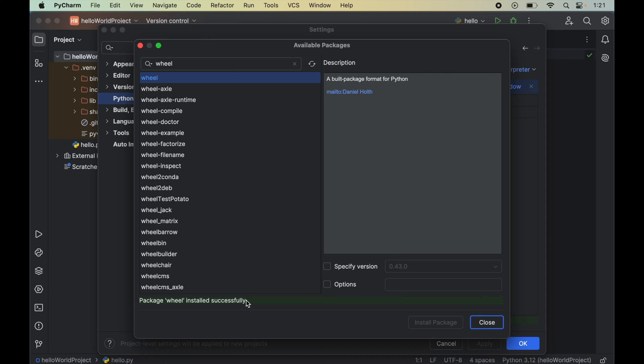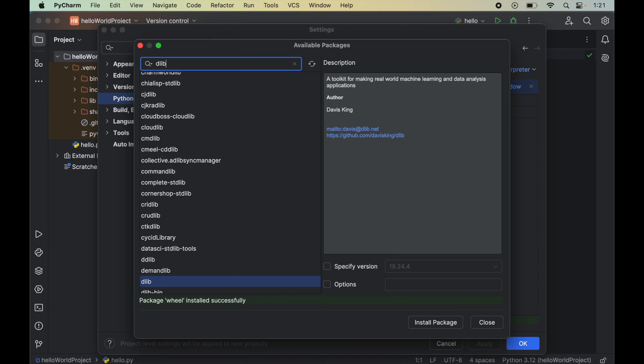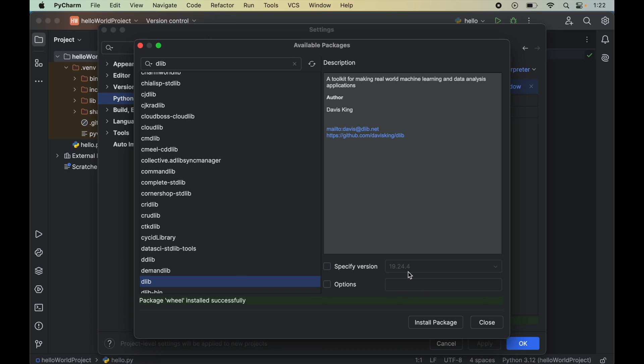To install dlib, we will search for dlib in this search box. This is the one. We will select this. I have observed that if we install the latest version of dlib, which is this 19.24.4, then the installation will get failed.